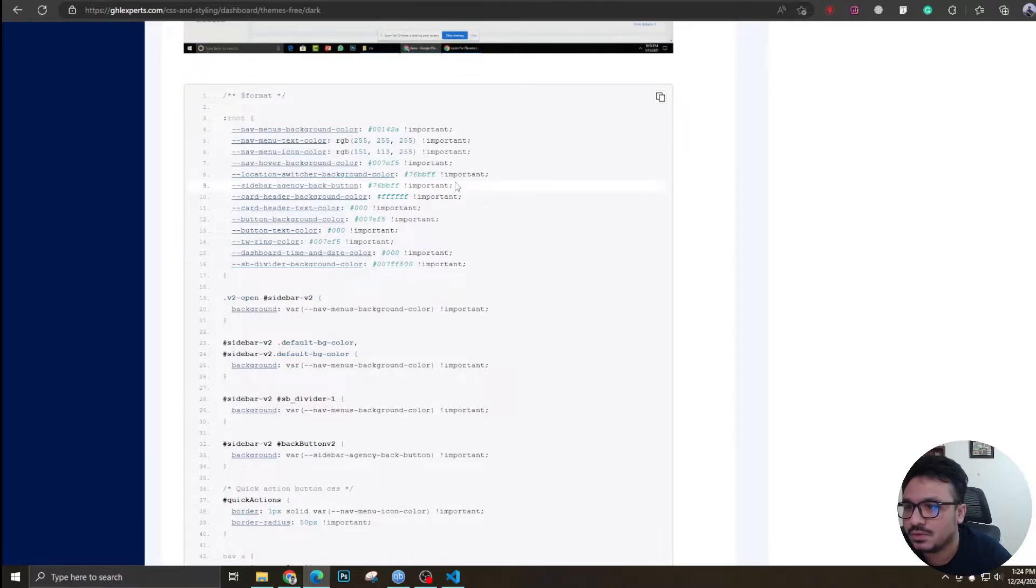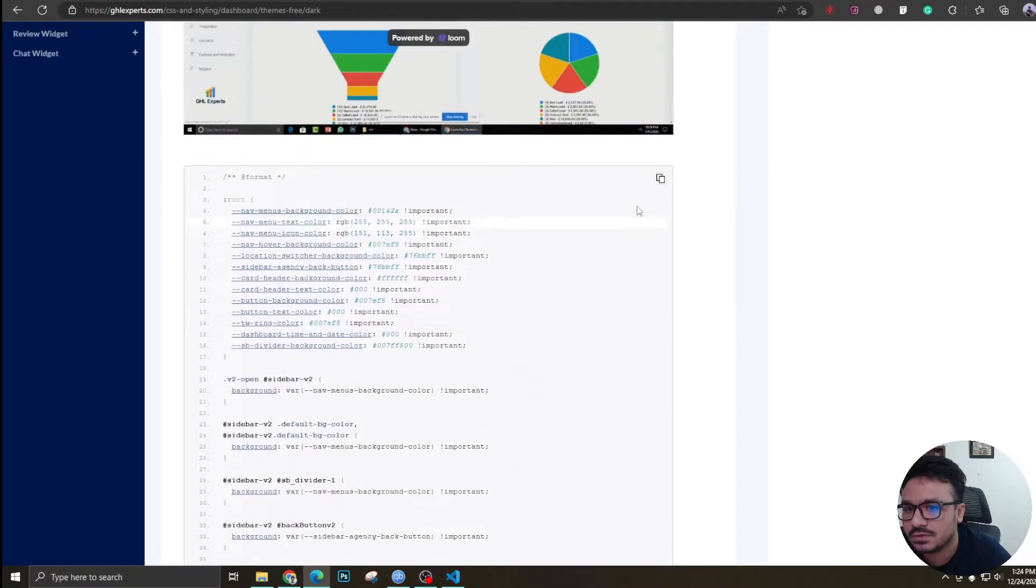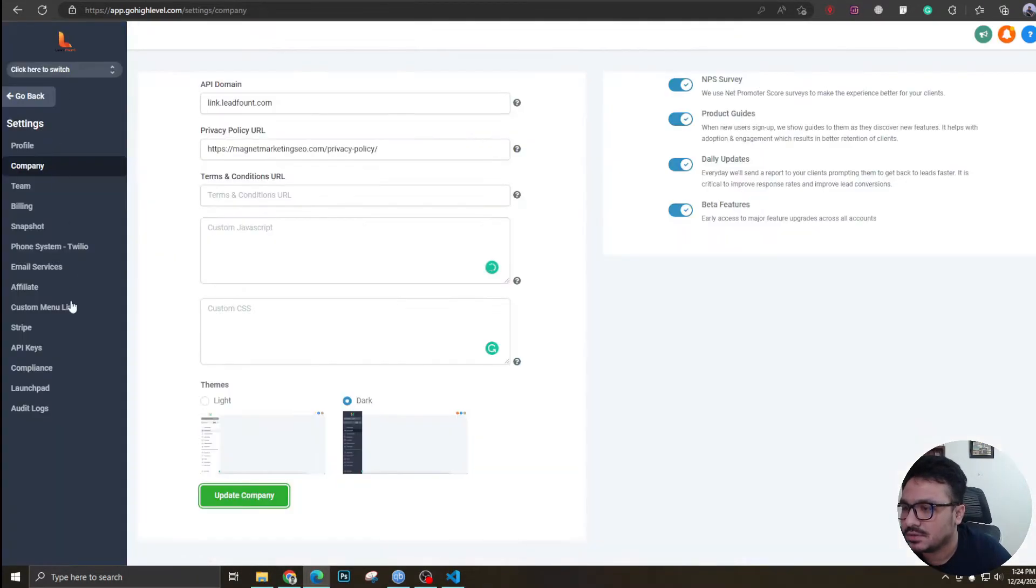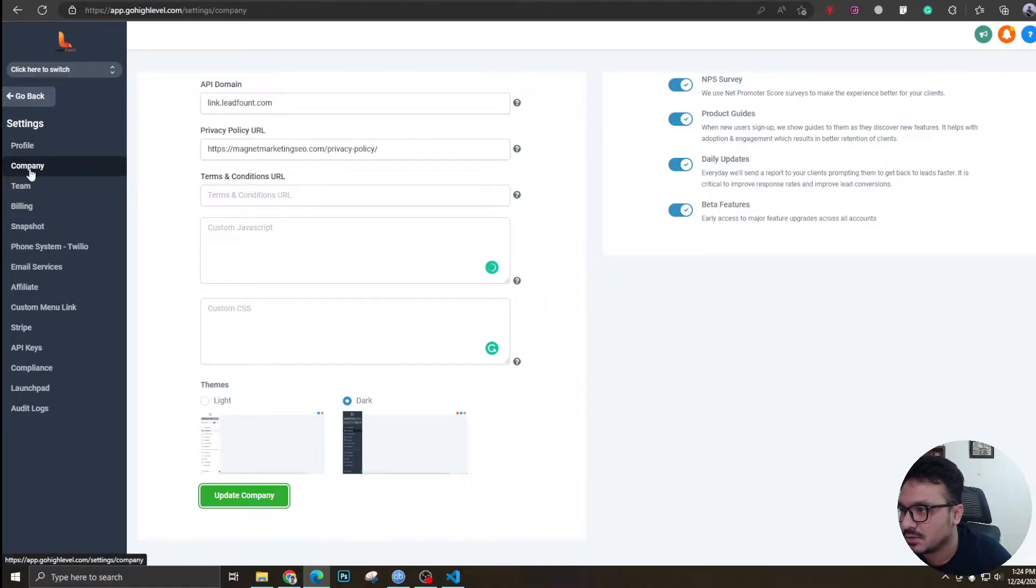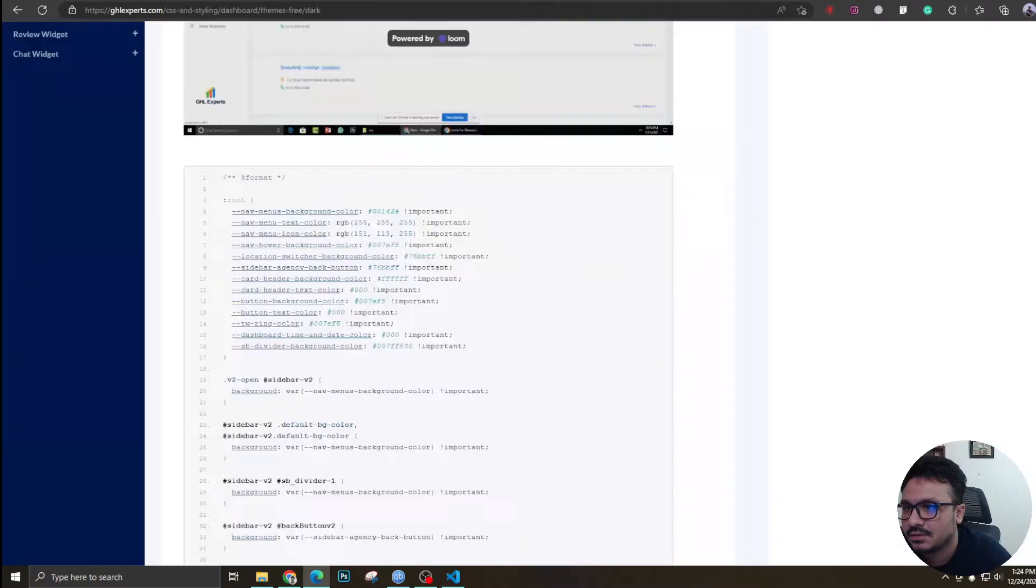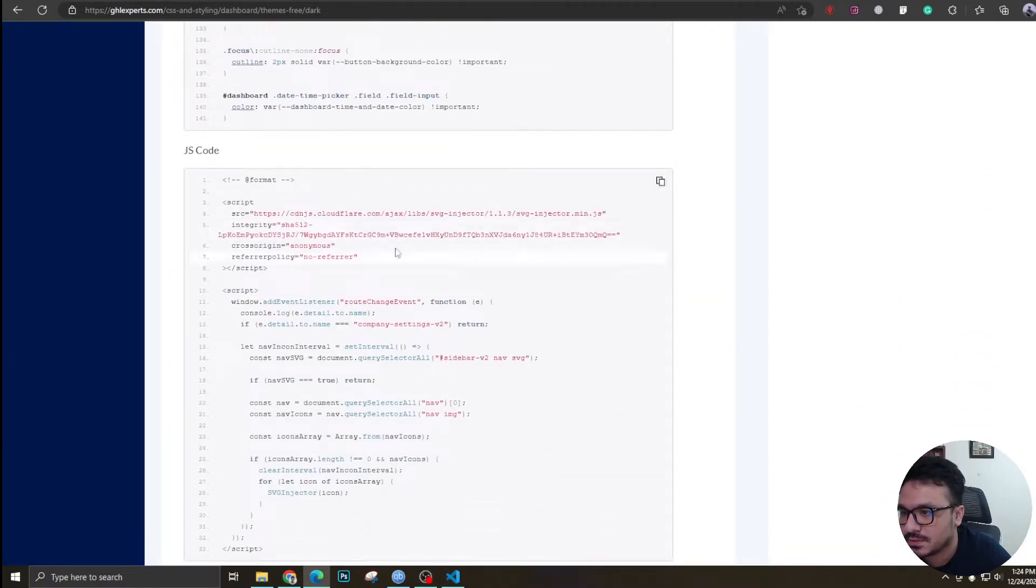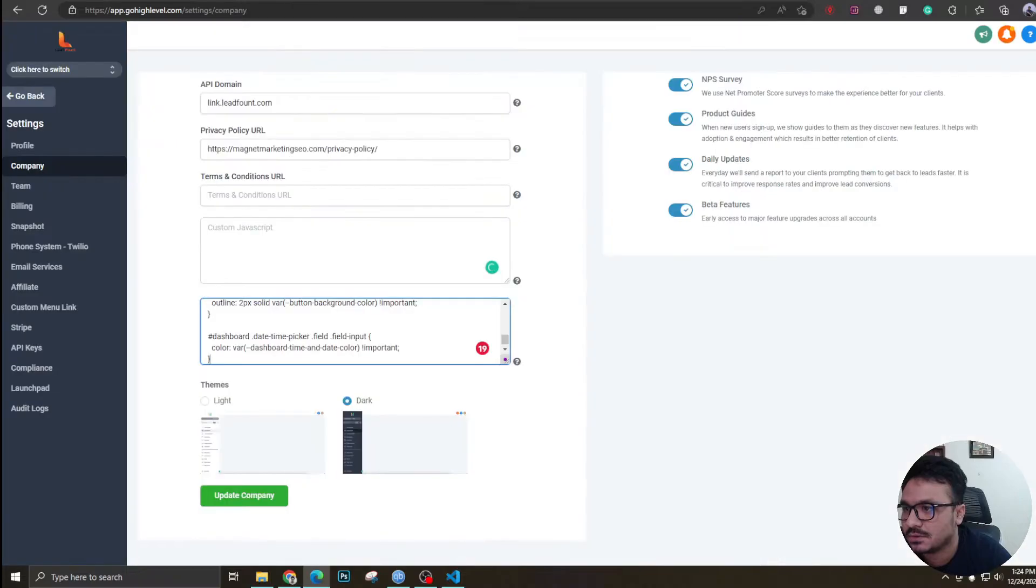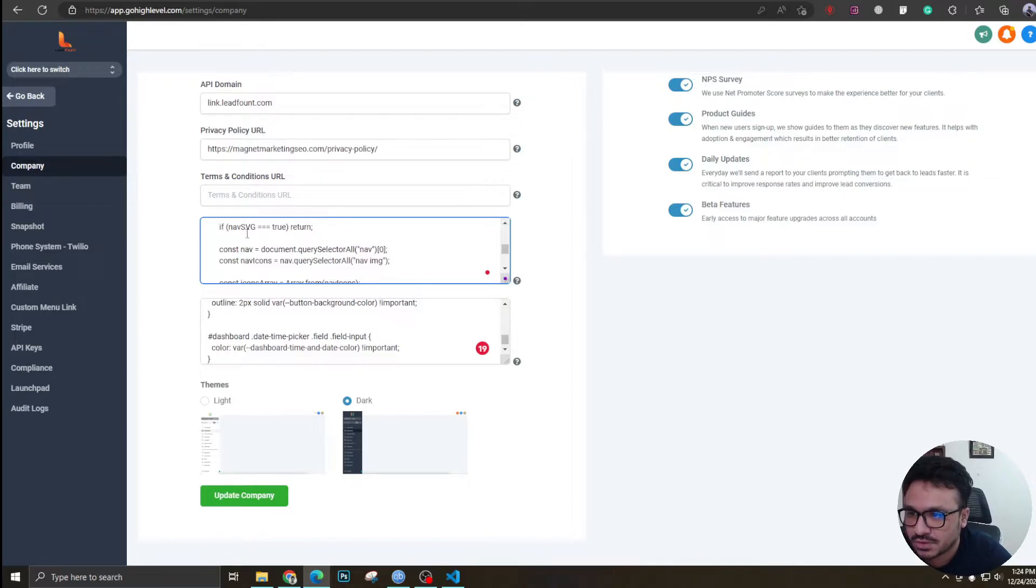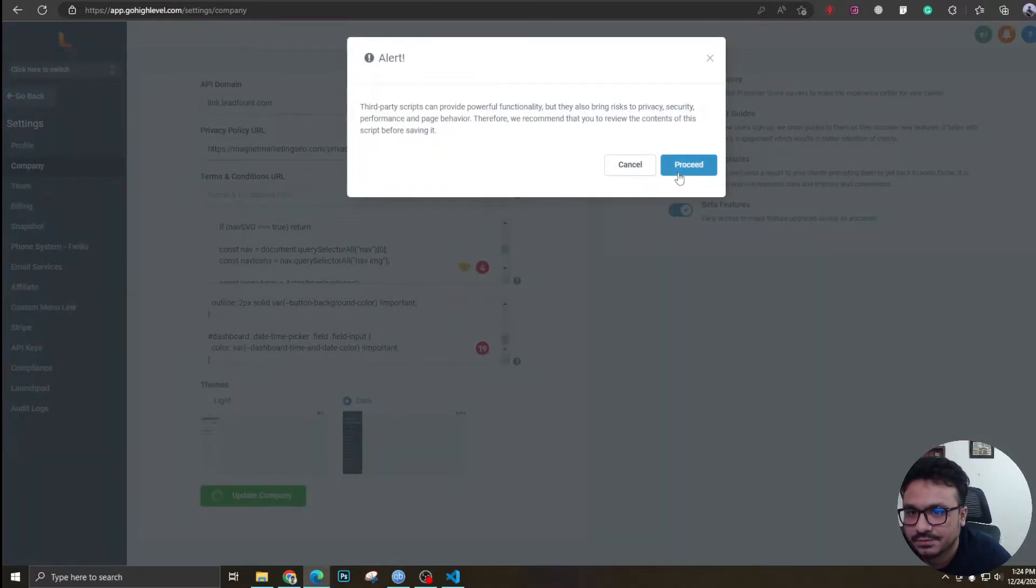This is the CSS code and I just have to go to my agency level and come to settings, and then go to company. I have to paste the code here. And there's another code I need to copy and paste which is the JavaScript code. I've just copied it and I'll put it in the custom JavaScript section. Make sure you put the JavaScript in JavaScript section and CSS in CSS section.